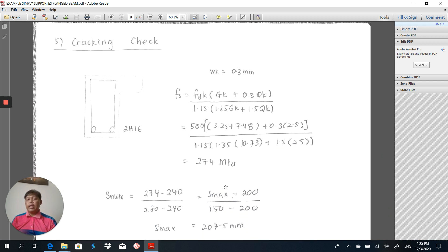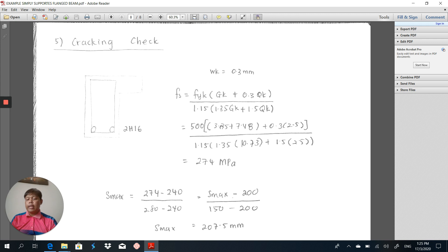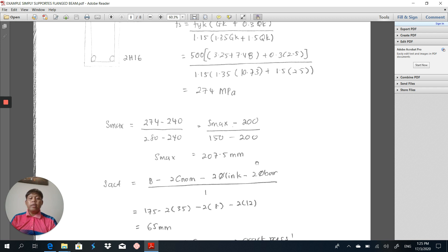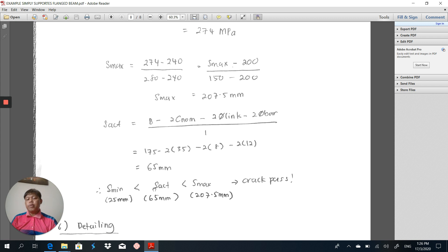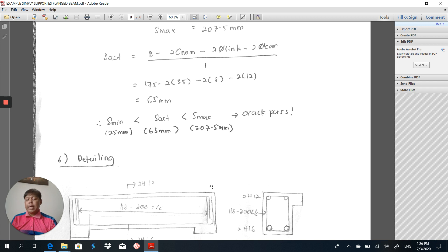Last but not least, we calculate the cracking check under serviceability limit state design. Assuming Wk = 0.3 mm, the steel stress is calculated using the formula fyk × (Gk + 0.3Qk) / (1.15 × (1.35Gk + 1.5Qk)), adding the Gk values from the beam and the slab to get total Gk. The steel stress answer is 274 MPa. Then we calculate the maximum spacing of the bar. In my case, the actual spacing S_actual = 65 mm with one spacing. The conclusion is: S_min < S_actual < S_max, so the crack check passes.